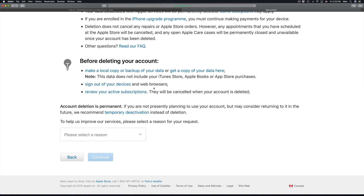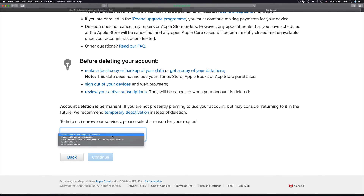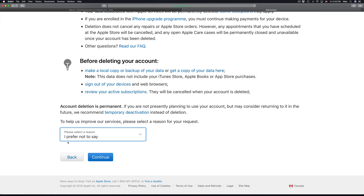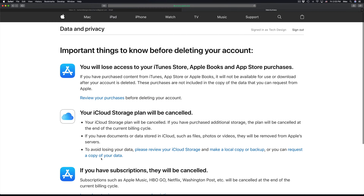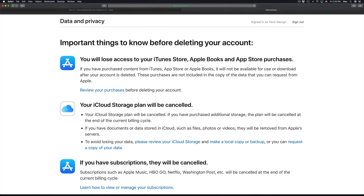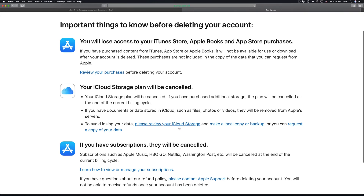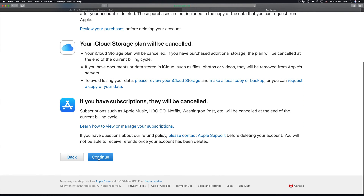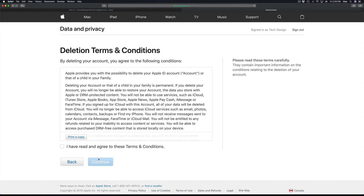You should read over this to make sure it's exactly what you want to do. You can put in a reason — I'll put 'prefer not to say.' It also tells you that you'll lose access to the iTunes store and so forth. Then click on continue, and check 'I have read and agreed to these conditions,' and continue.